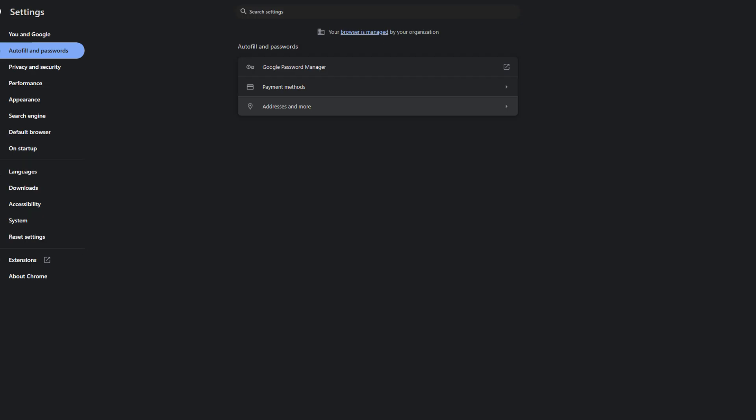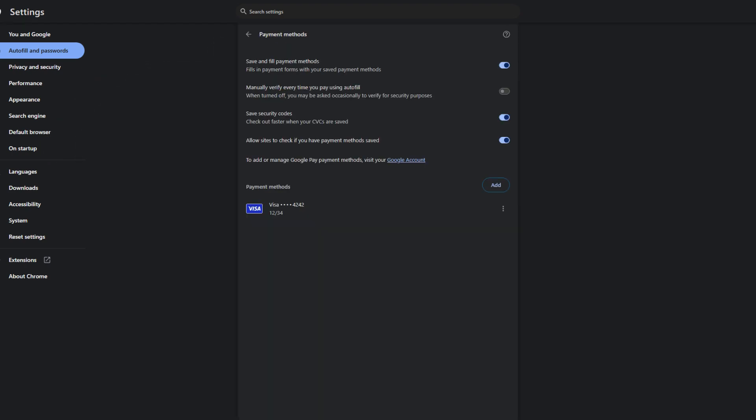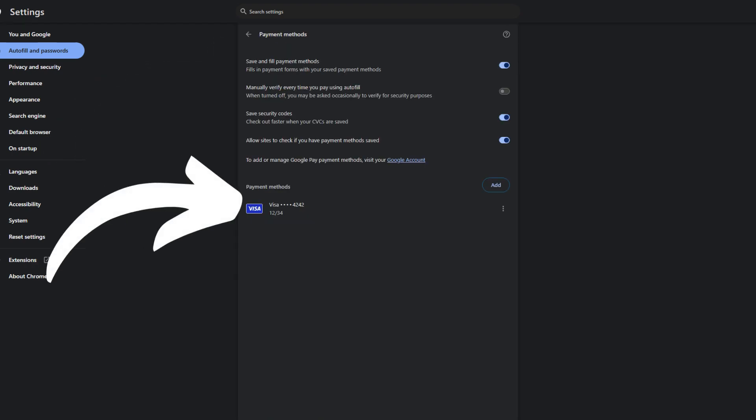Click payment methods to see the list of your saved cards. You'll see the last four digits and expiration dates of the cards.